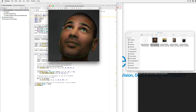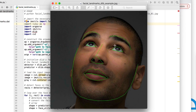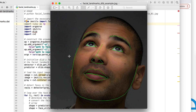What if you want to create something where you could identify the eyebrow regions, where the eyes are, the nose, the lips, the inner part of the lips, and the chin and jawline? Is that possible, and if it is, how hard is it to do? It turns out, if you use the DLib library, it's incredibly simple.